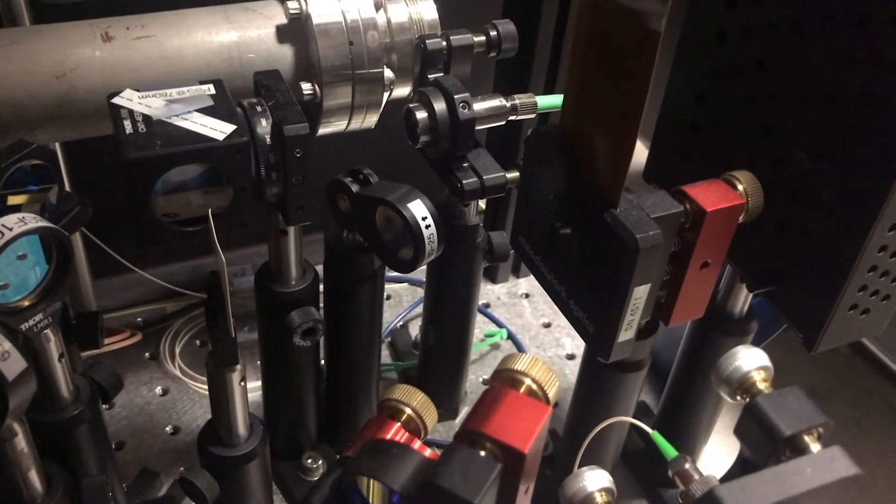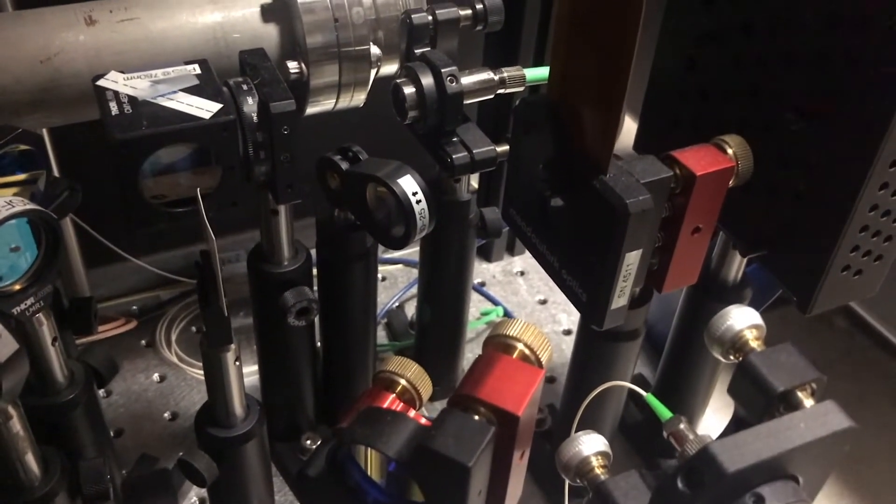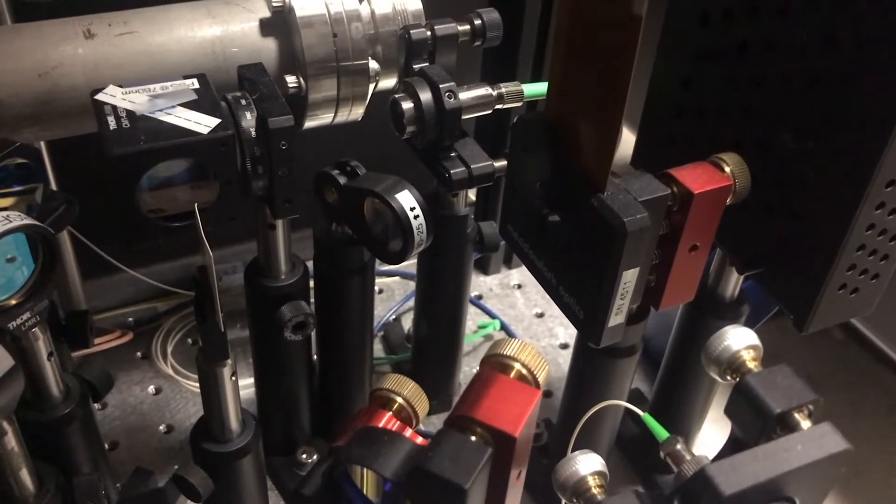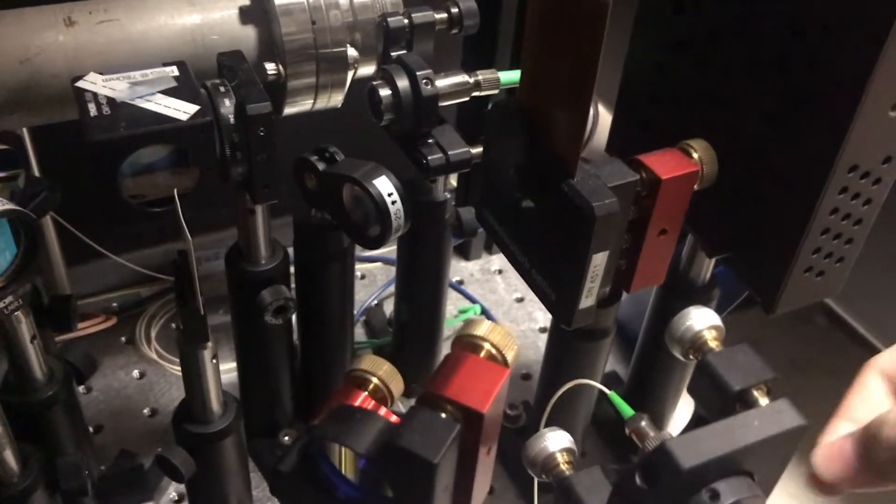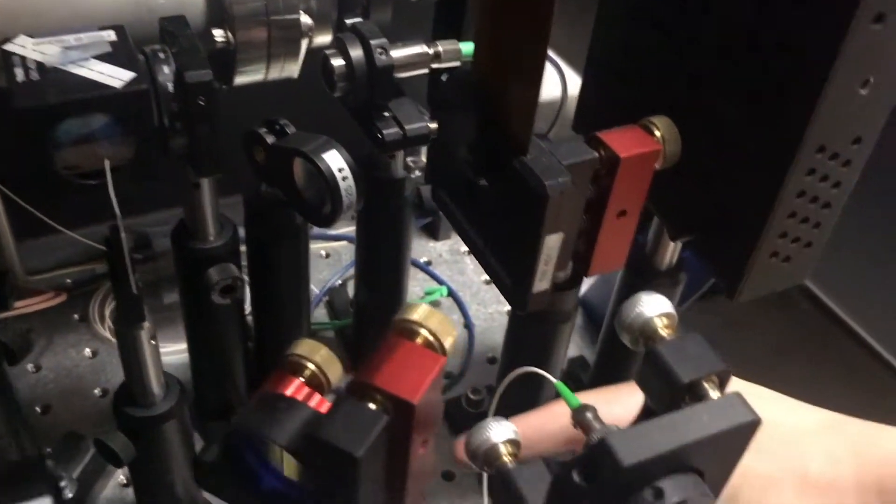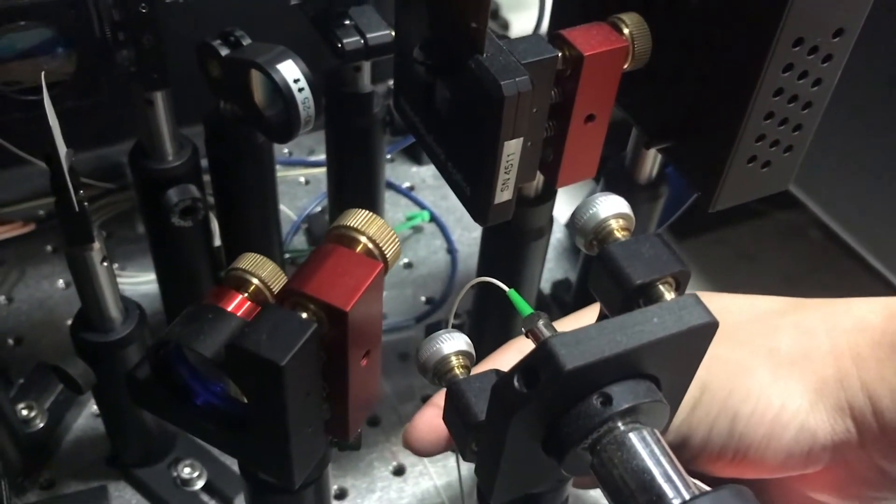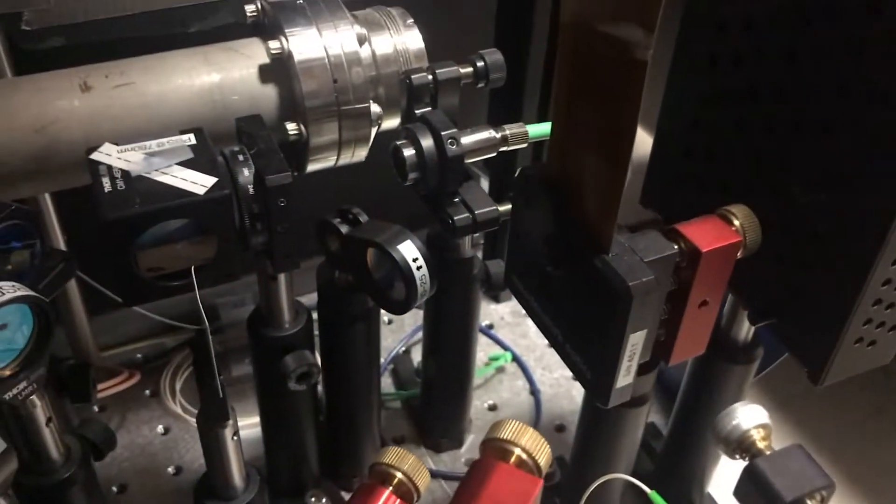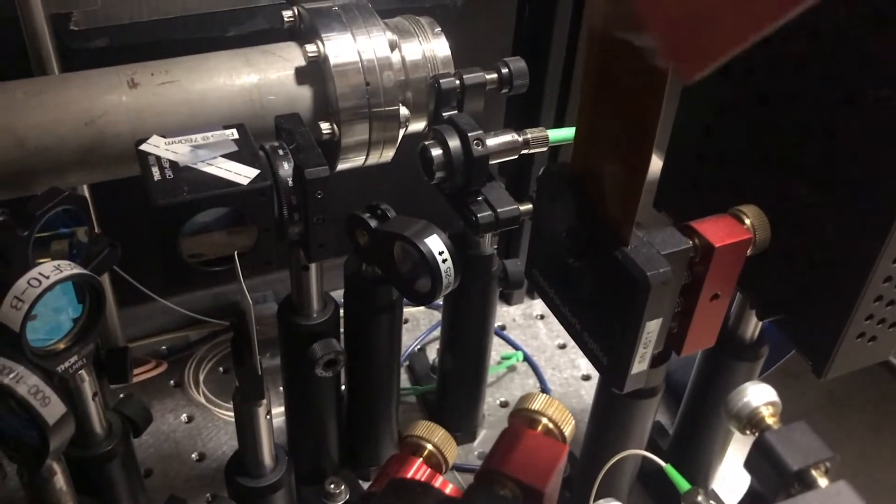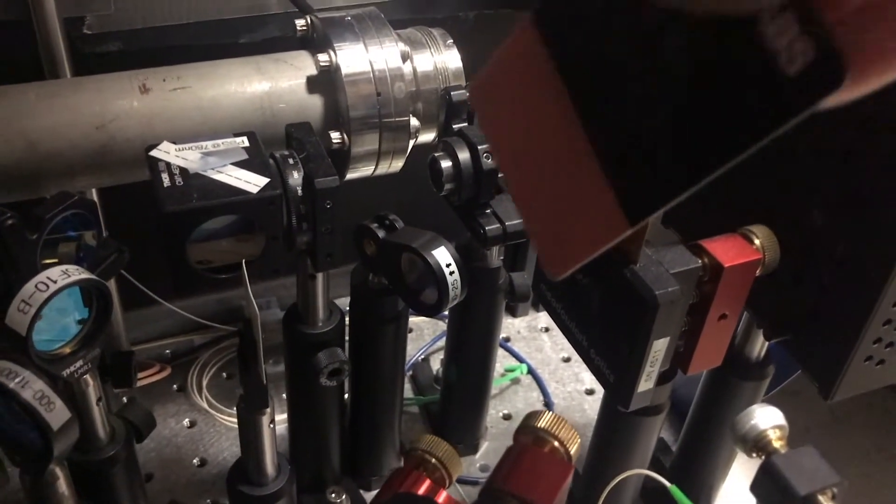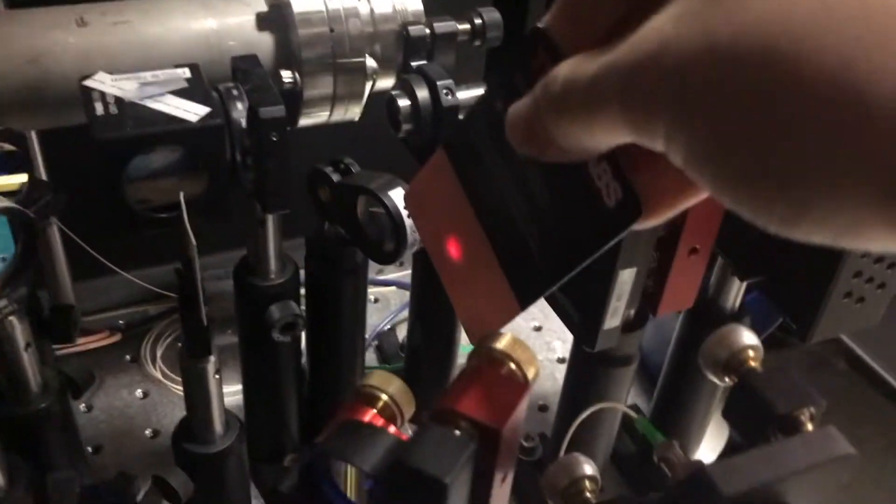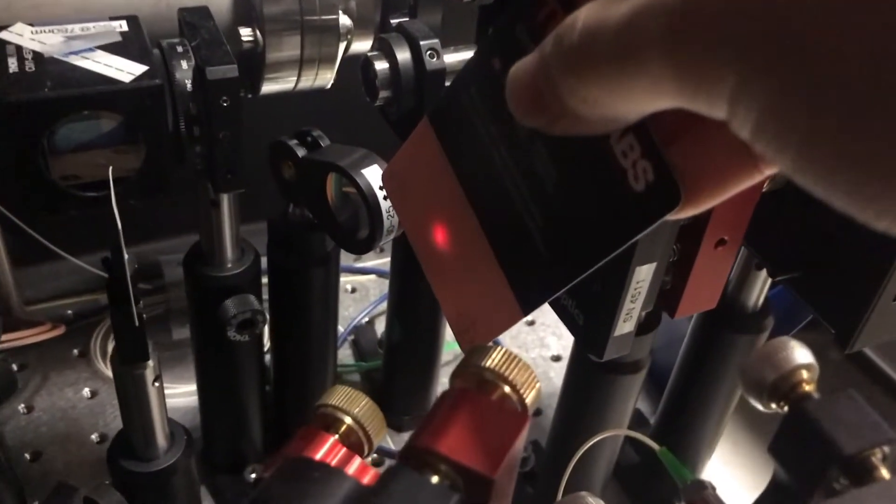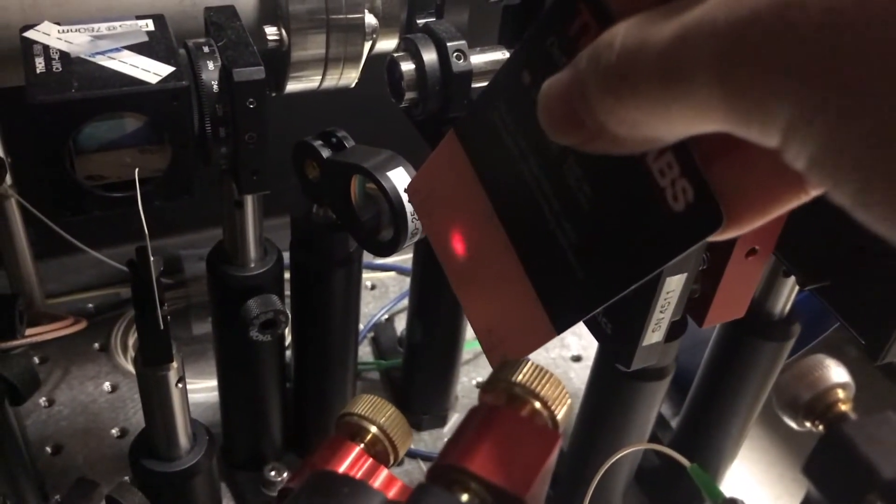In order to transfer the laser from one part of the experiment to another part, we actually use something called the optical fiber to transfer the light. So in this part of the experiment, you can see the light after the optical fiber looks something like this, which is round in color.